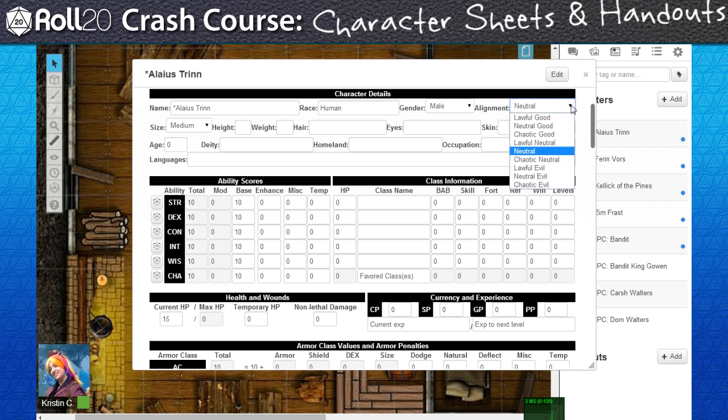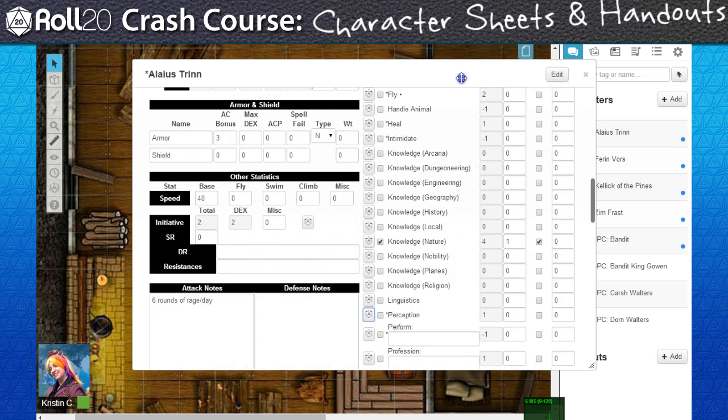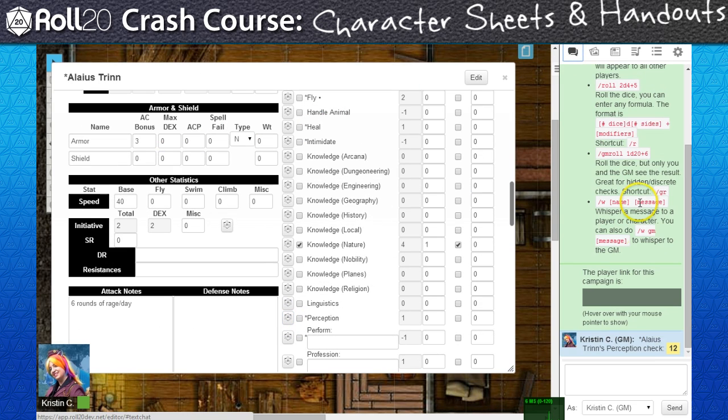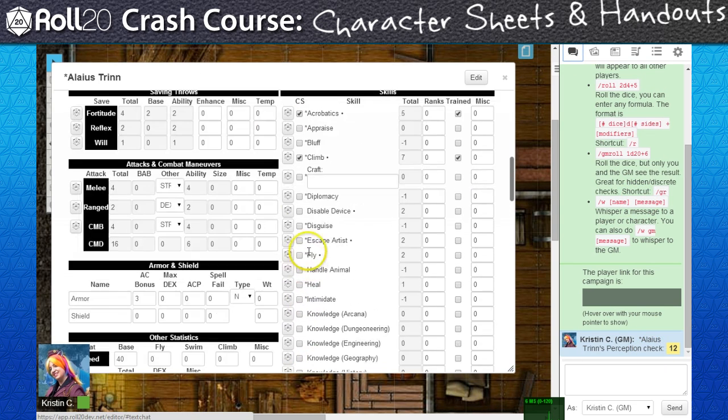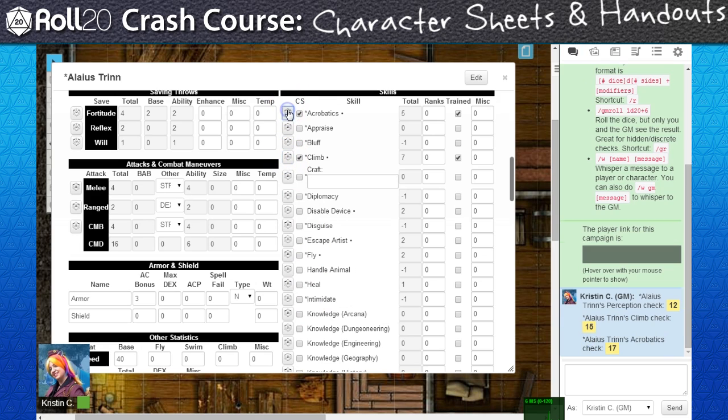While this completely depends on how the character sheet was designed, many of these have the ability to roll directly from the character sheet without having to write your own rolling macros.